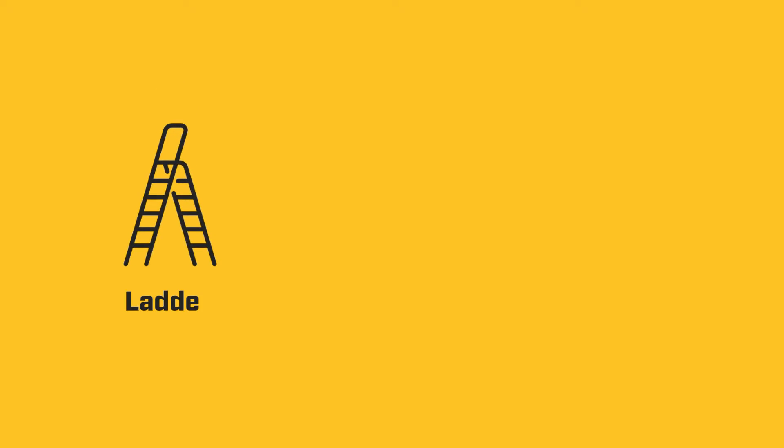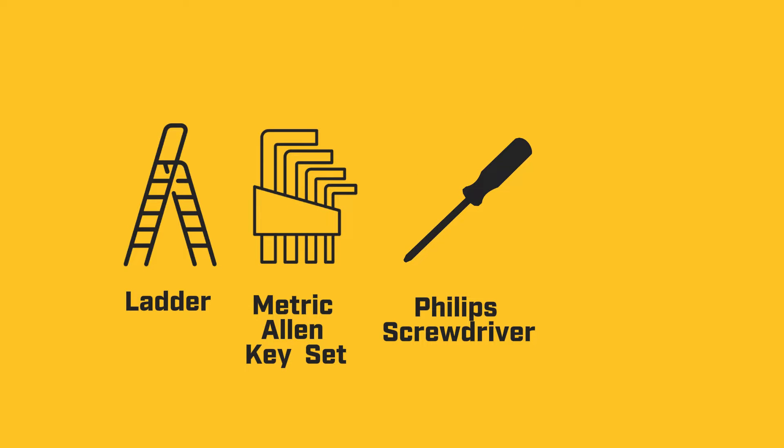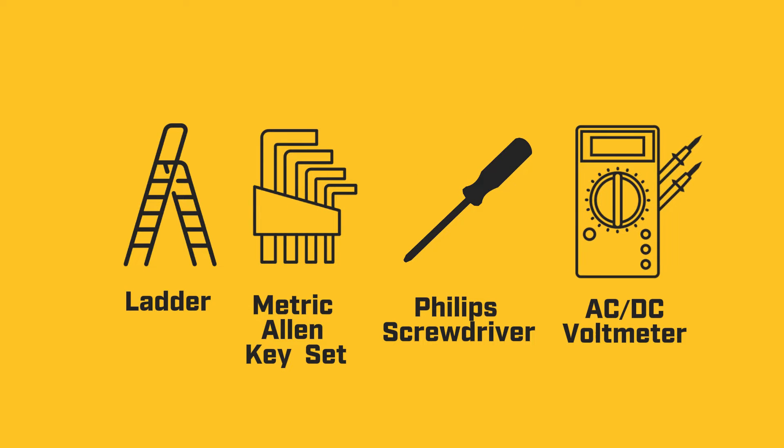You will need a ladder, a metric allen key set, a phillips head screwdriver, and an AC-DC voltmeter.